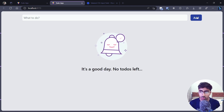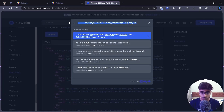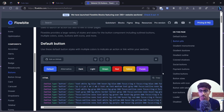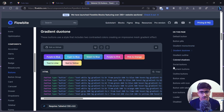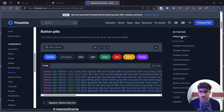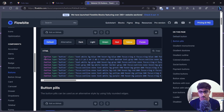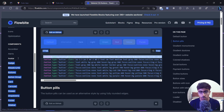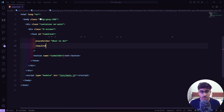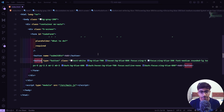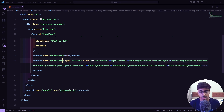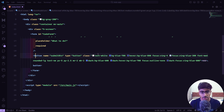Now let's style the button. I picked a button from Flowbite as well — they have lots of options including gradients, but I'll use the default button. I'll paste the button code, replace the text with 'Add', and add a name of `submit-btn`. Then I'll remove the old plain Add button.